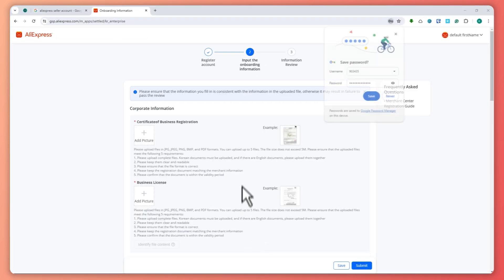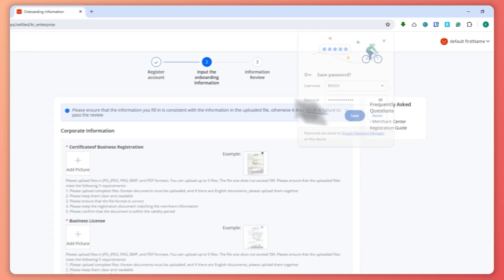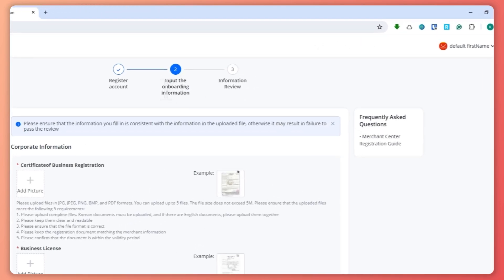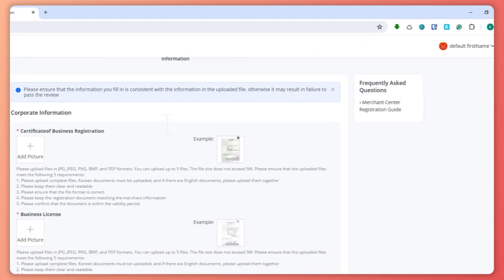Now all we have to do is wait, and then just like that we will now be inputting our onboarding information.